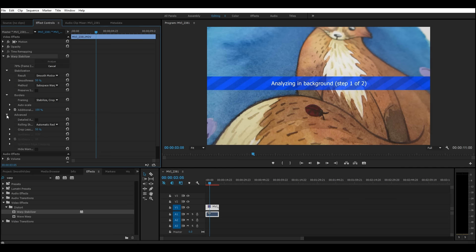And then there's even more settings over here that you can play with. So I'm going to go ahead and let this run and then we will come back and I will show you what it looks like when it's all finished.